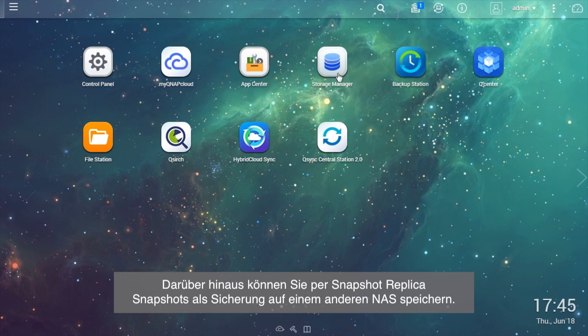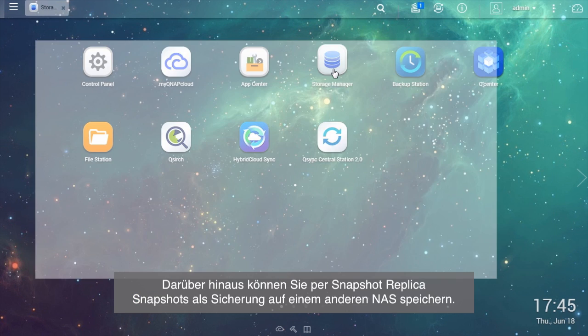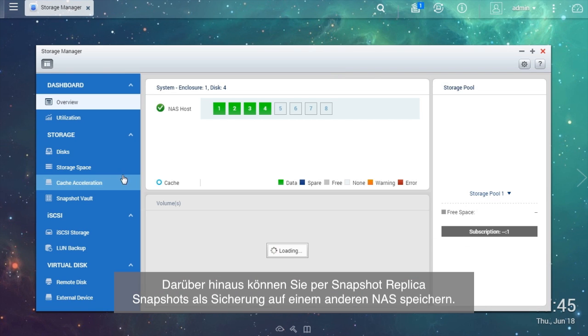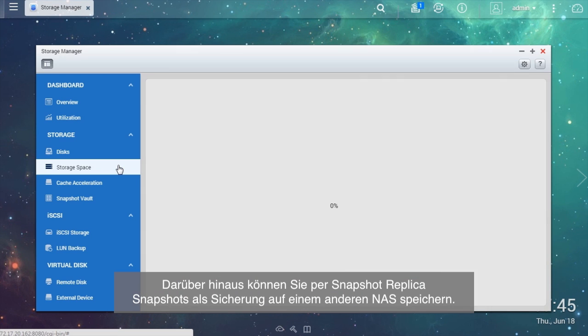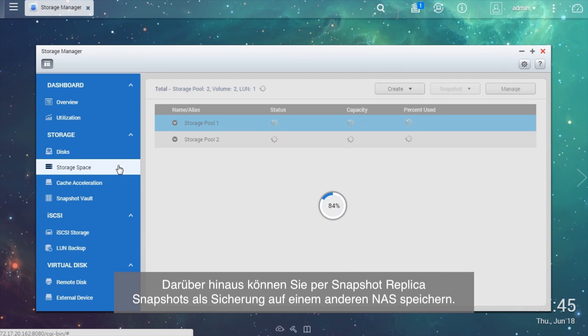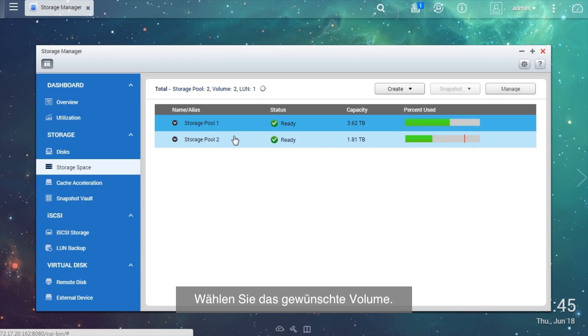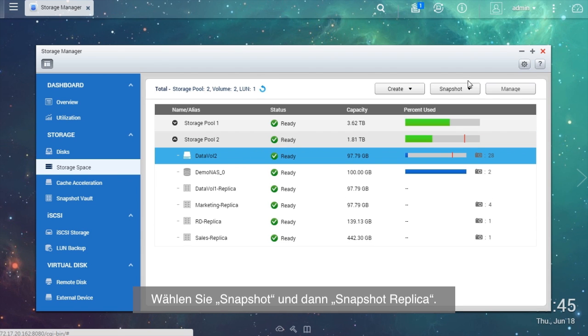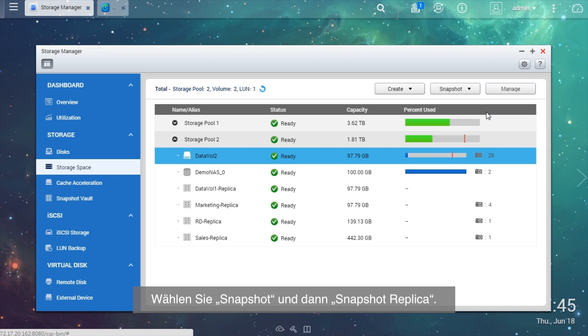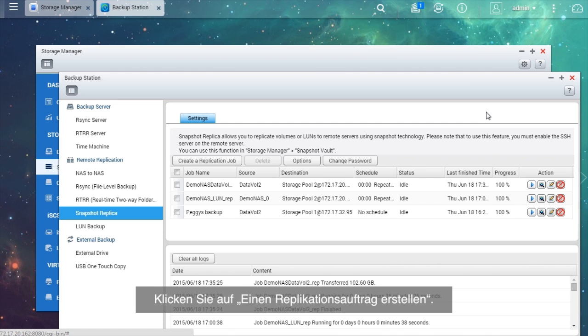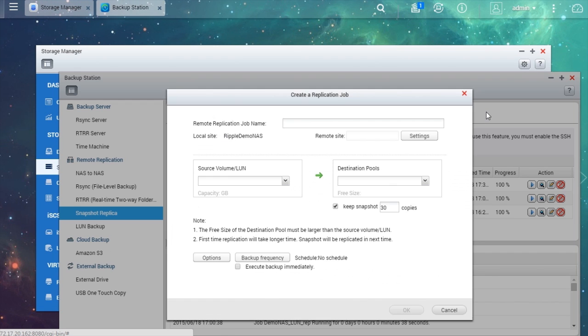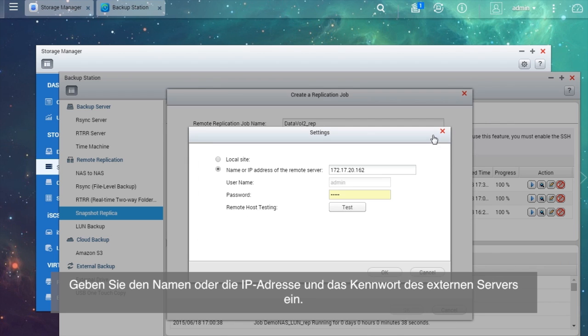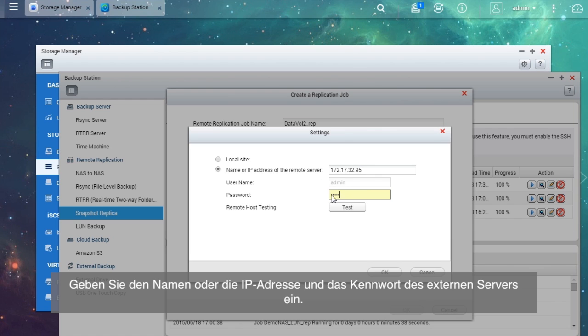Moreover, you can use Snapshot Replica to save snapshots to another NAS as a backup. Choose the volume you want to use. Select Snapshot and go to Snapshot Replica. Select Create a Replication Job. In the new window, name the replication job and select Settings.